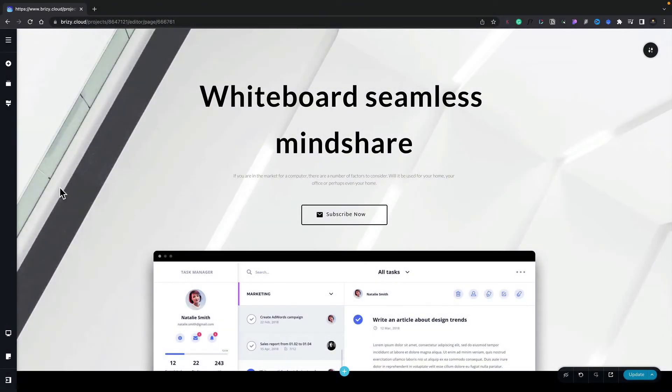In this video, we're going to see how to get started with Brizzy Cloud's pop-ups. Now pop-ups are incredibly useful on any website. You can use them for a simple click of a button, open up a little pop-up window, and get someone to subscribe to your mailing list.